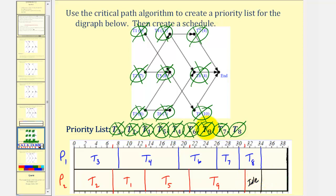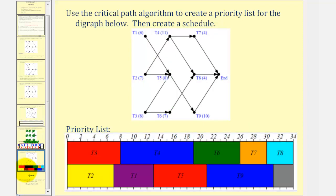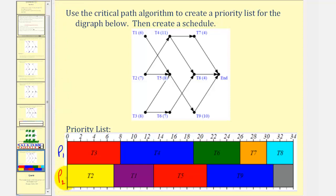Here's the same solution generated by a computer — this might be a little bit easier to read. Again, this was processor one and this was processor two. I hope you found this helpful.